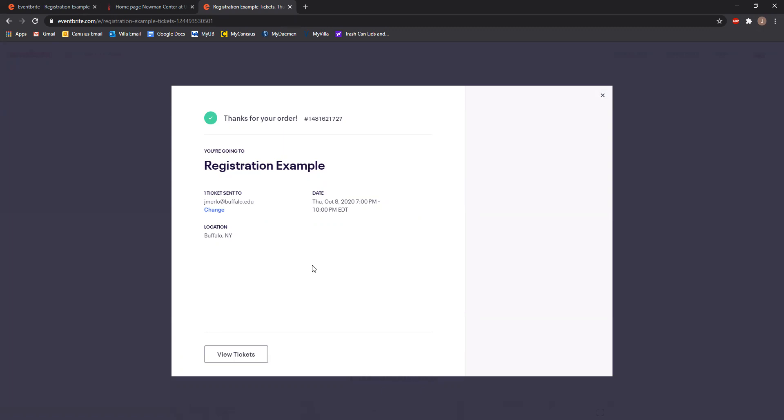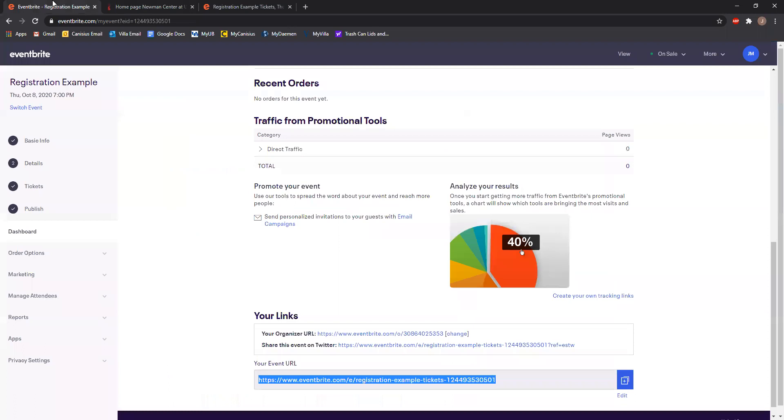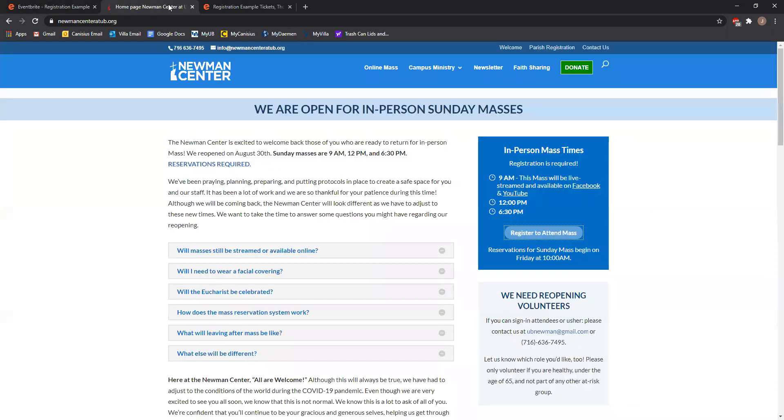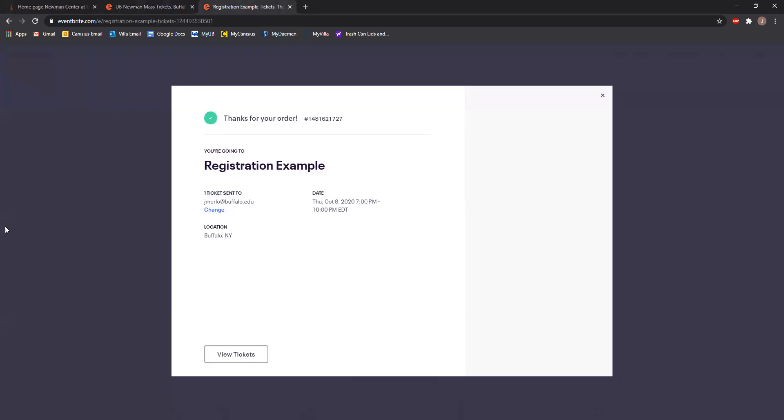So hopefully in this short video, I've shown you where you need to go to register for tickets. That's our Newman Center website, newmancenteratub.org. I've shown you what it should look like when you properly register for a Mass. You should see a site that says UB Newman Mass Tickets. By running through the registration process, I've shown you what you need to do: enter your first name and last name, give us an active email account, confirm that email, click register, and your tickets should arrive in your inbox.